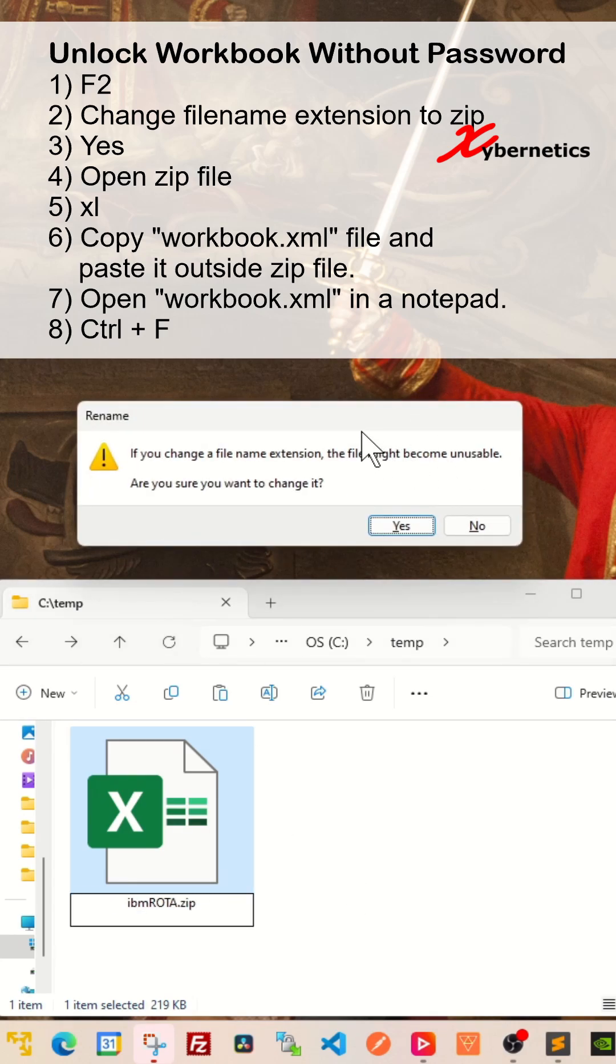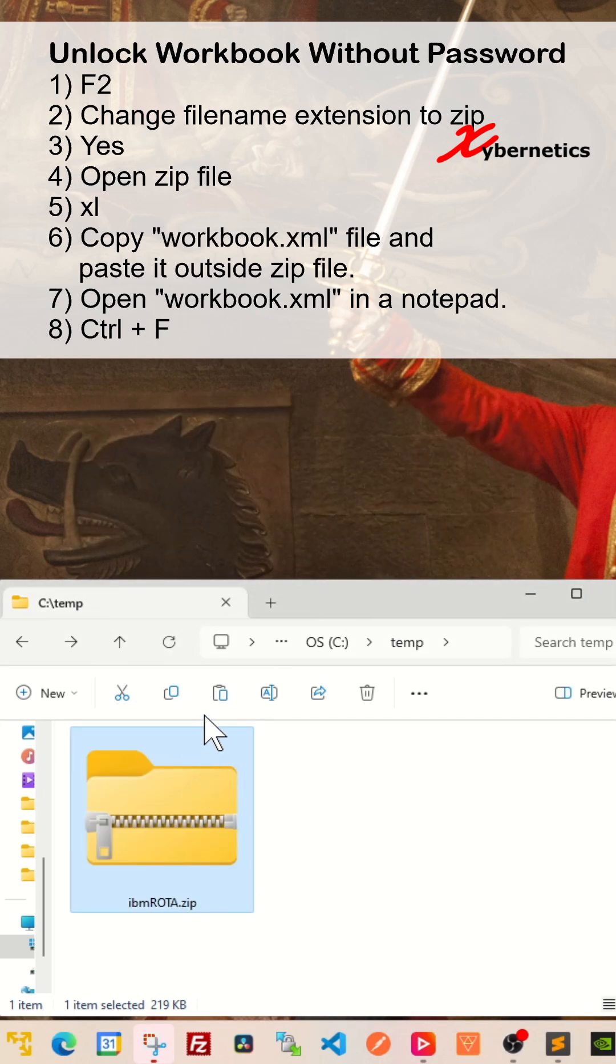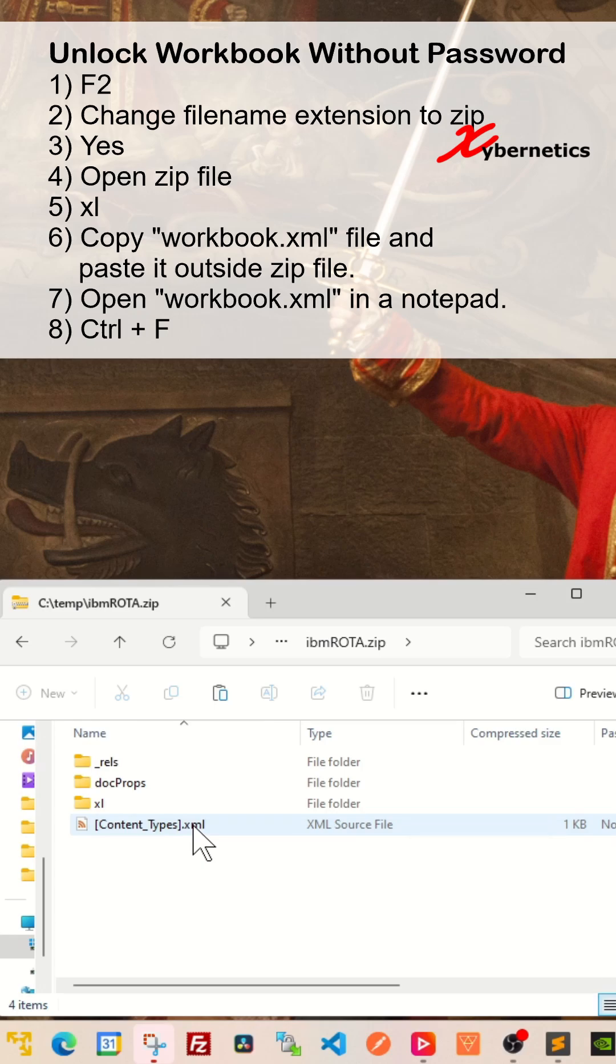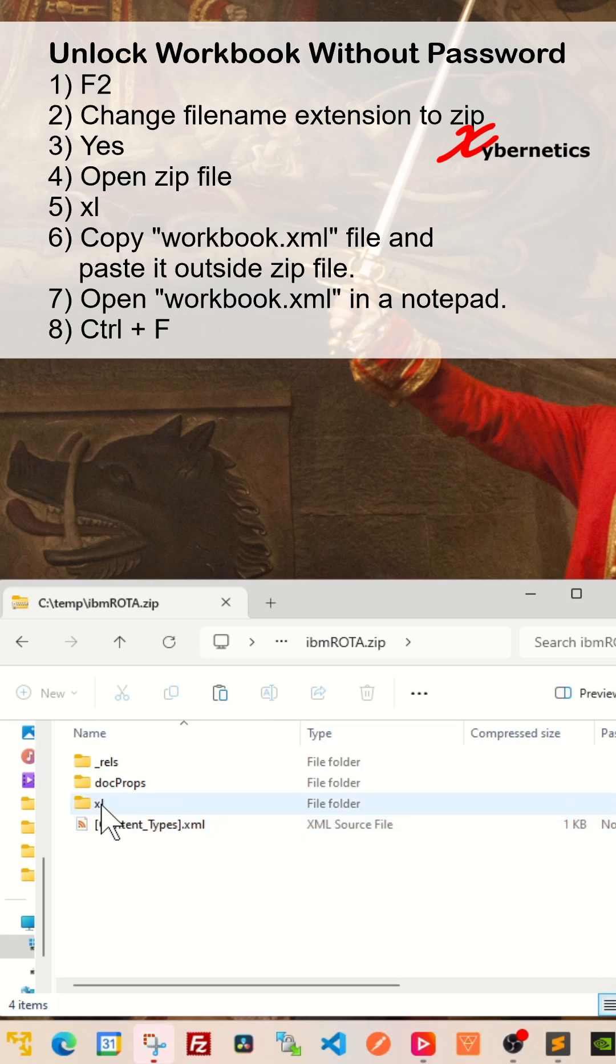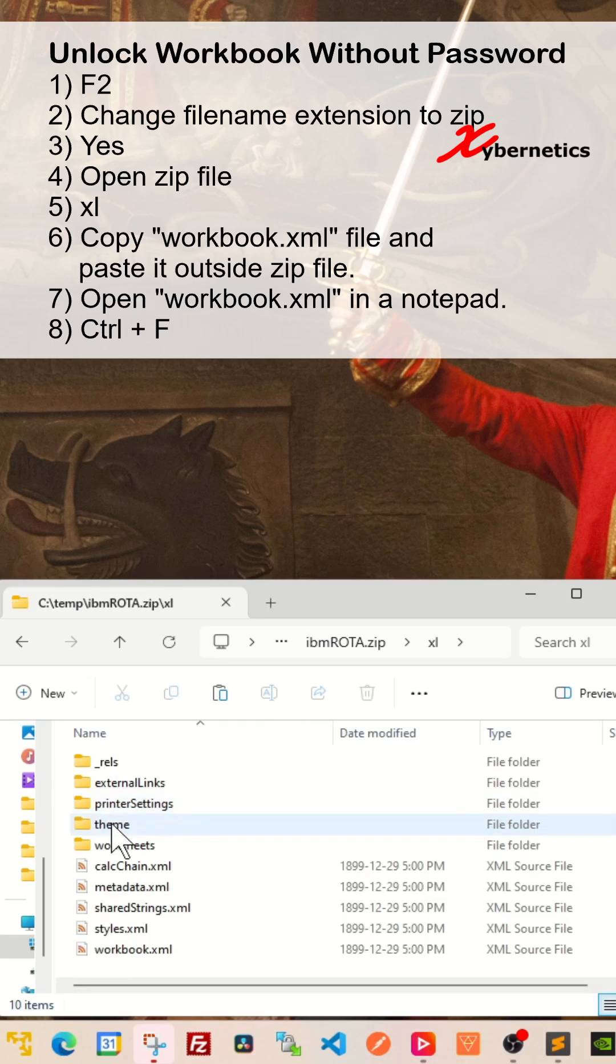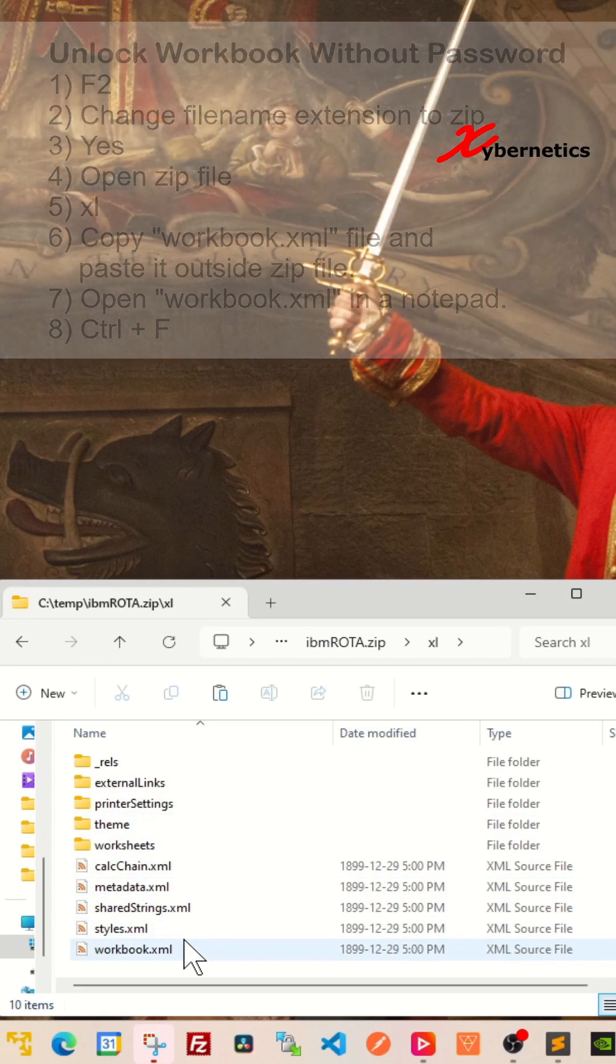Windows will tell you that the file name extension is about to change. Just say yes and then the icon will change. Double-click to open the zip file. In there, you're going to navigate to a directory called XL and then in there you'll find an XML file called workbook.xml.